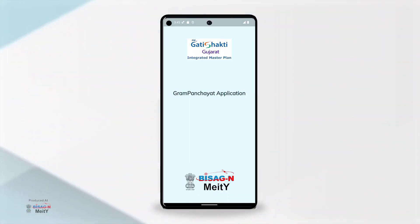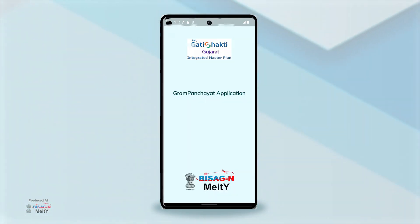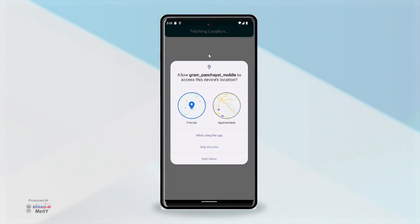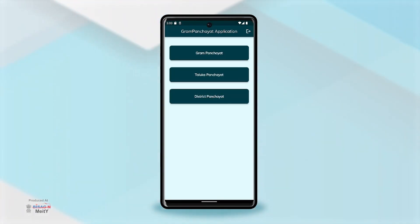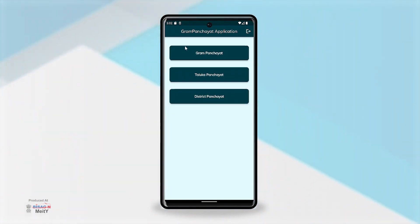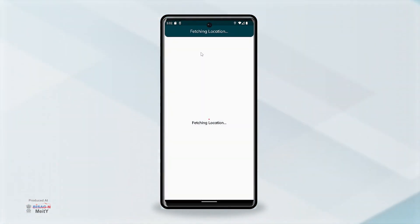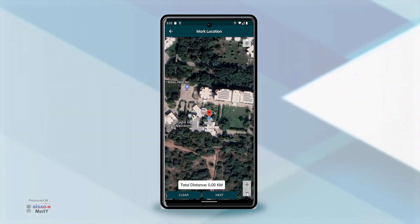First of all, we have to download the Gram Panchayat mobile app and click on location. After giving the permission of access, we can open it. On opening it, we get the options of Gram Panchayat, Taluka, and District. After selecting the desired option, the map of that place will open on our screen.